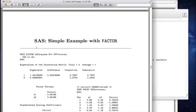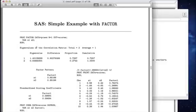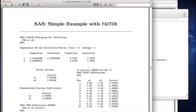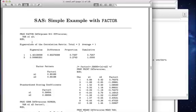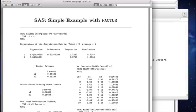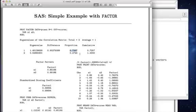We could also do this in proc factor. By default, proc factor gives us a principal components analysis rather than a factor analysis. We need to set some special options to get a true factor analysis. If I were to factor analyze these two variables, we see the eigenvectors are exactly what we got before. 1.45, 72.57% of the variance. So all that's identical.